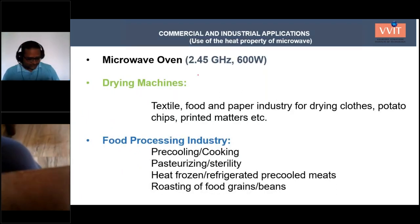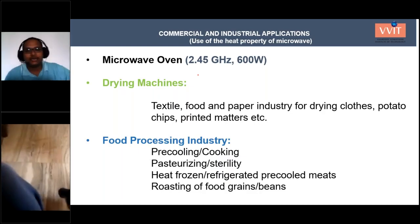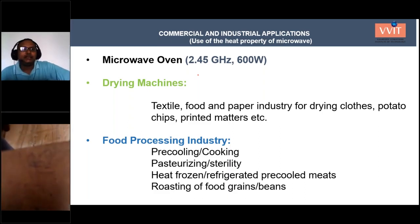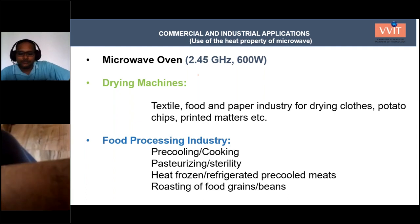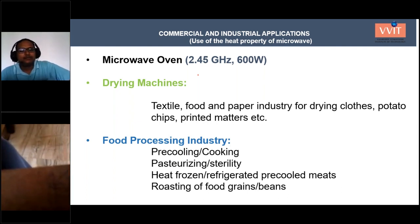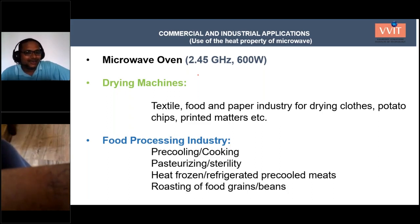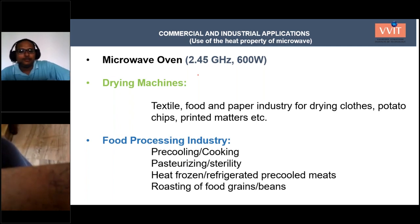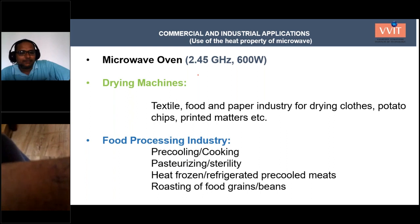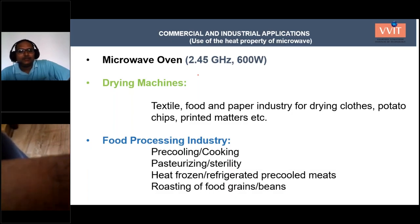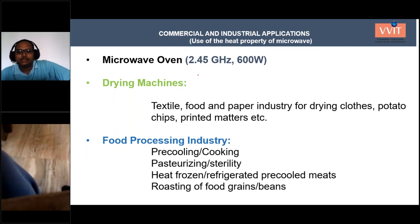Microwaves show refraction and reflection properties and are quasi-optical in nature. When microwaves pass through certain materials, they are dissipated as heat. This heating property is used in commercial applications like microwave ovens for cooking, and industrial applications like drying machines in the textile industry to cure paint or dye. In the food industry, microwaves are used to bake oil-less potato chips, and in the printing industry to dry inks.